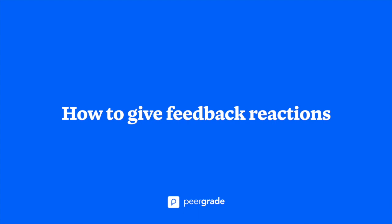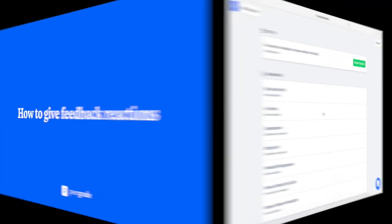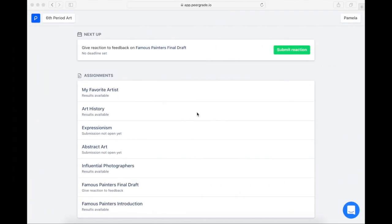Hi, in this video I'll explain a little bit about feedback reactions and how to give them after the feedback.